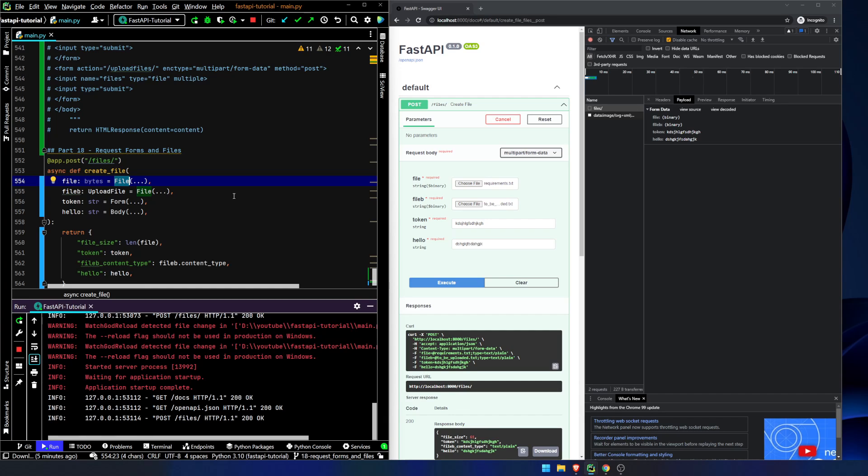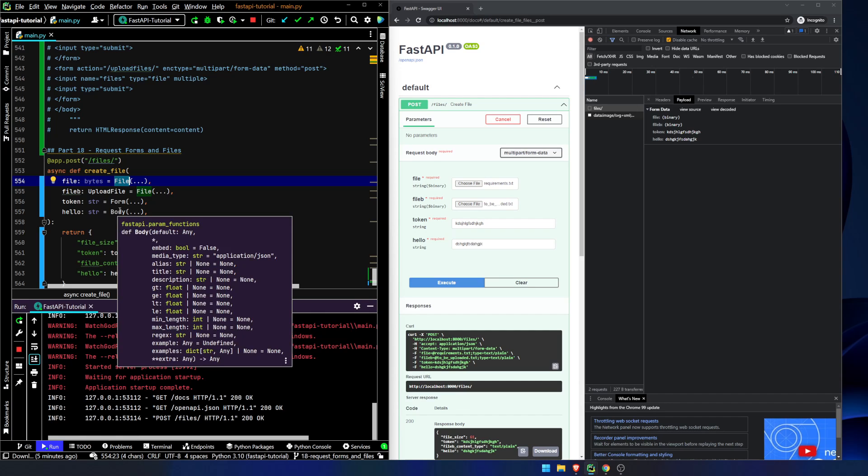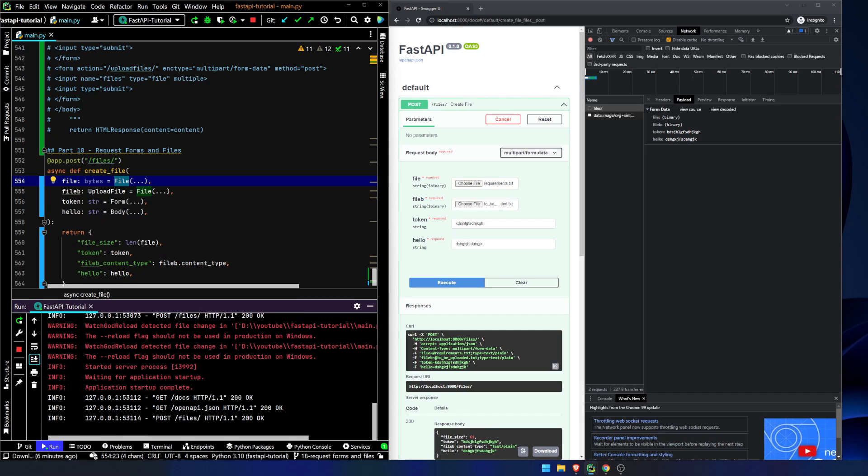it's going to convert this into a multi-part form data type. I don't know what the terminology is, but even if you're telling it you want it to be JSON, it gets overridden by the more powerful multi-part form data types.